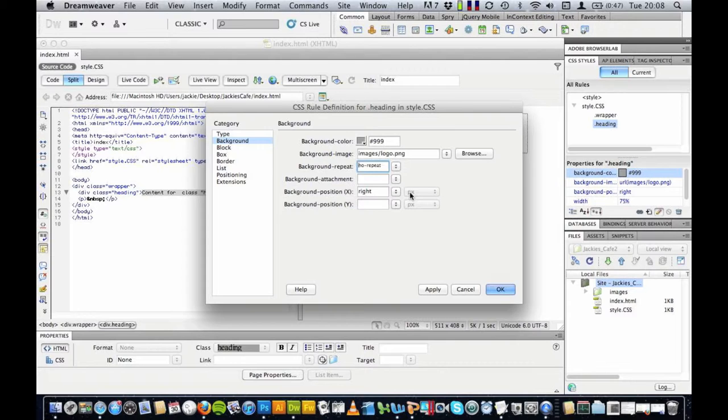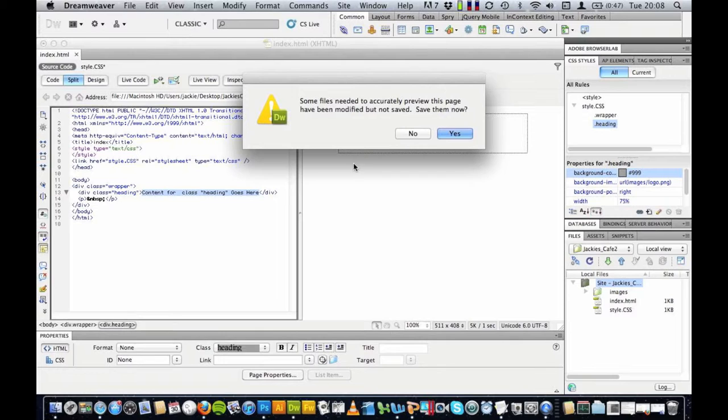I need to set it to no repeat. Ok, let's try this again. Apply. Ok. Ok. Let's see what this one looks like.